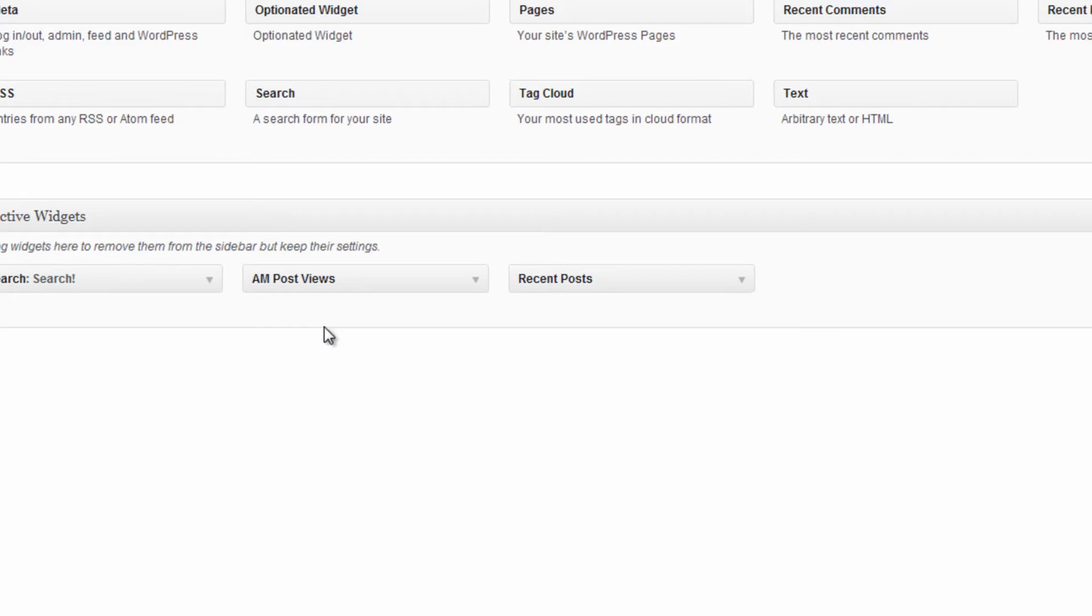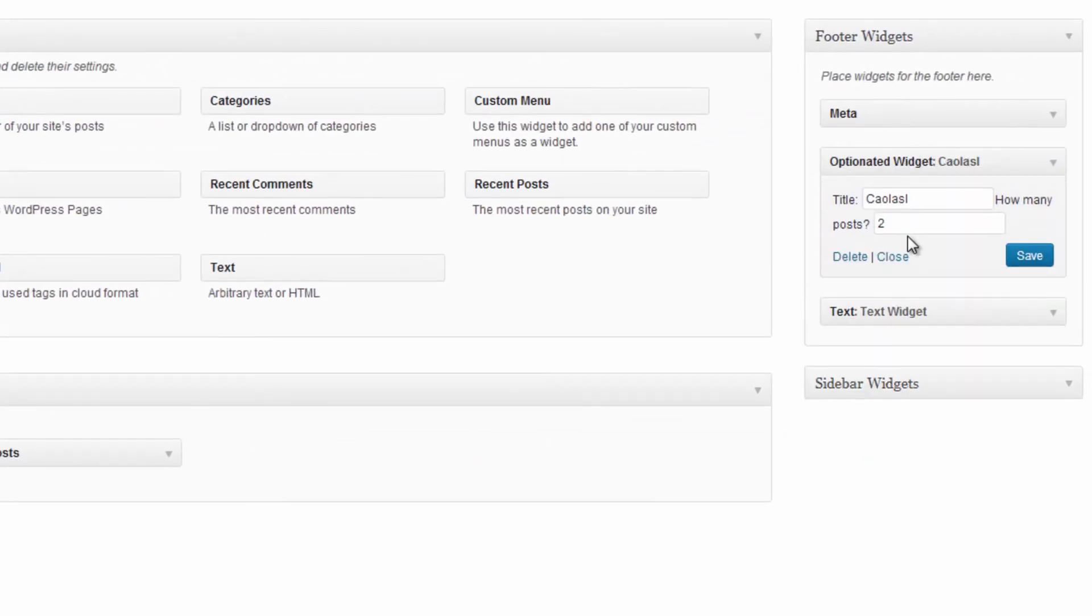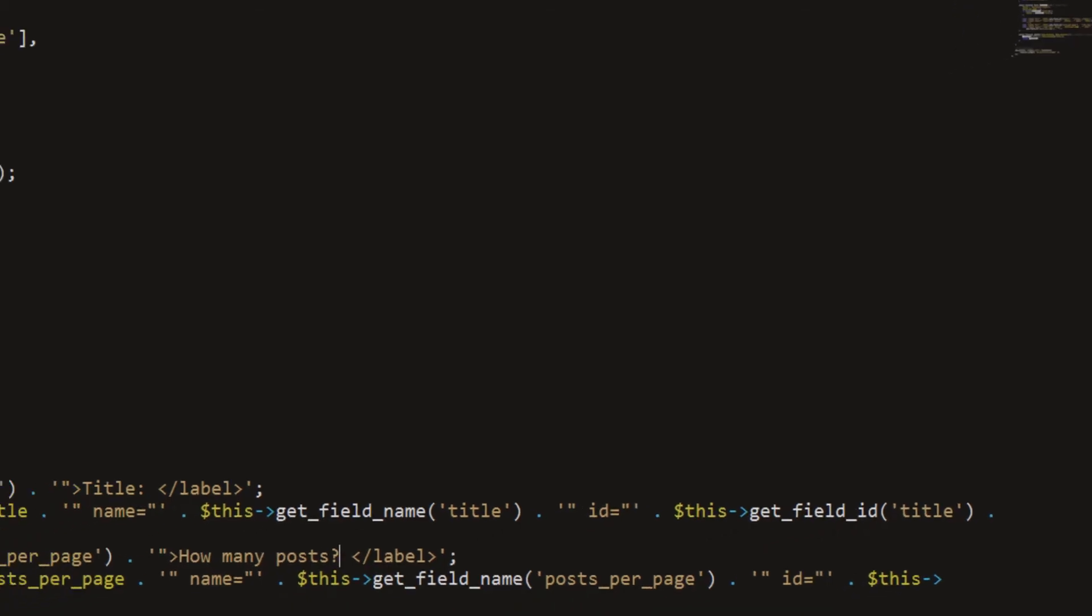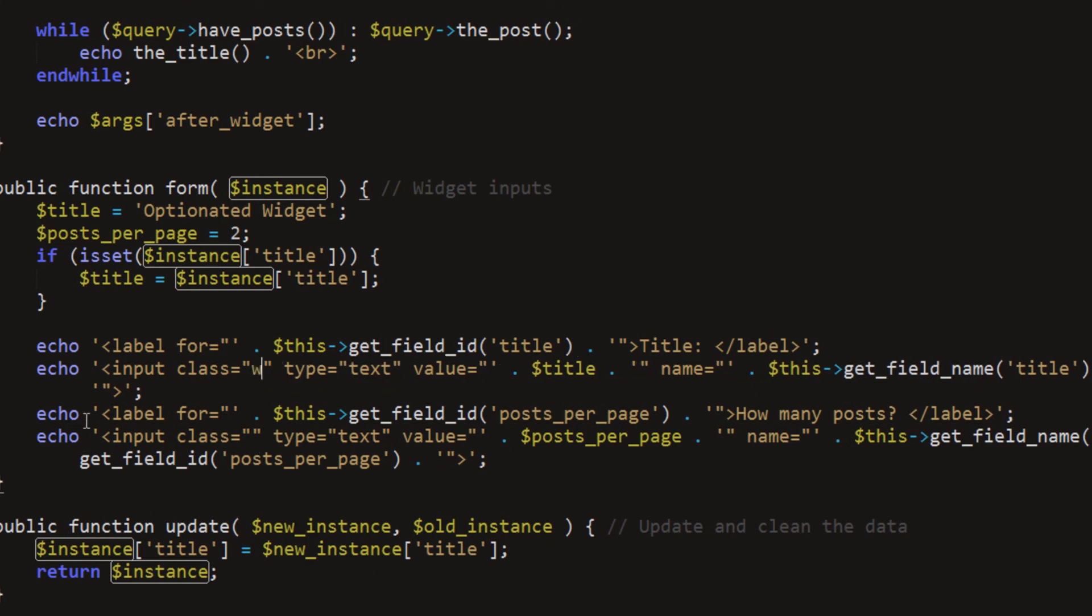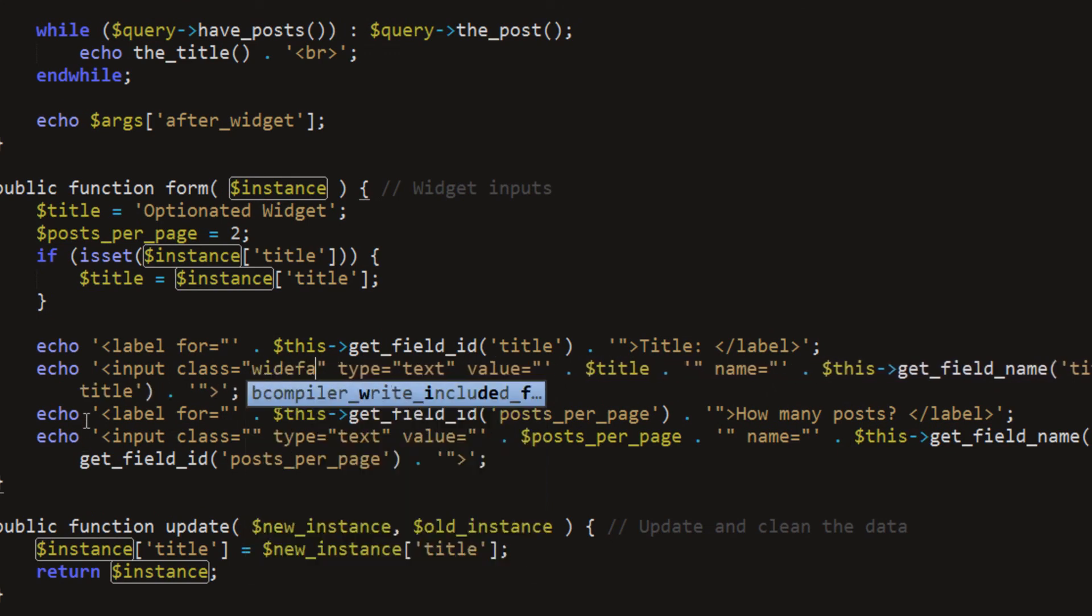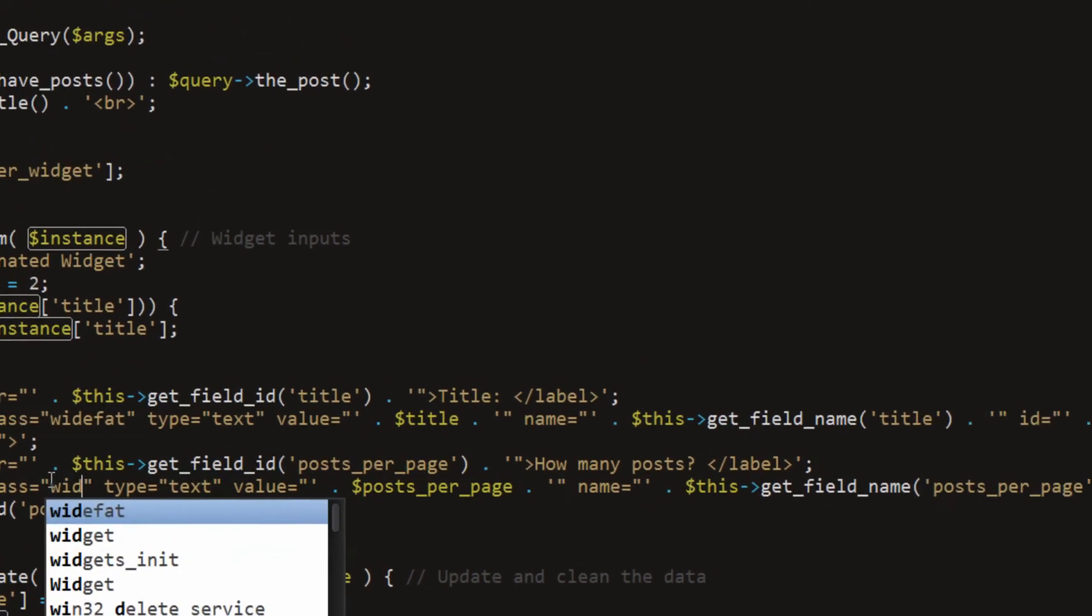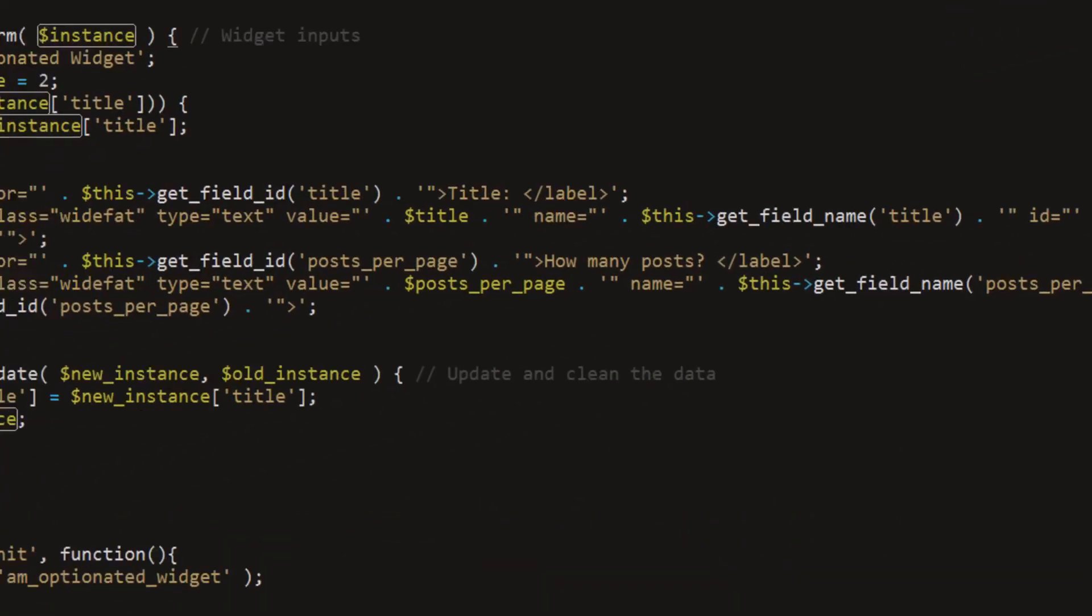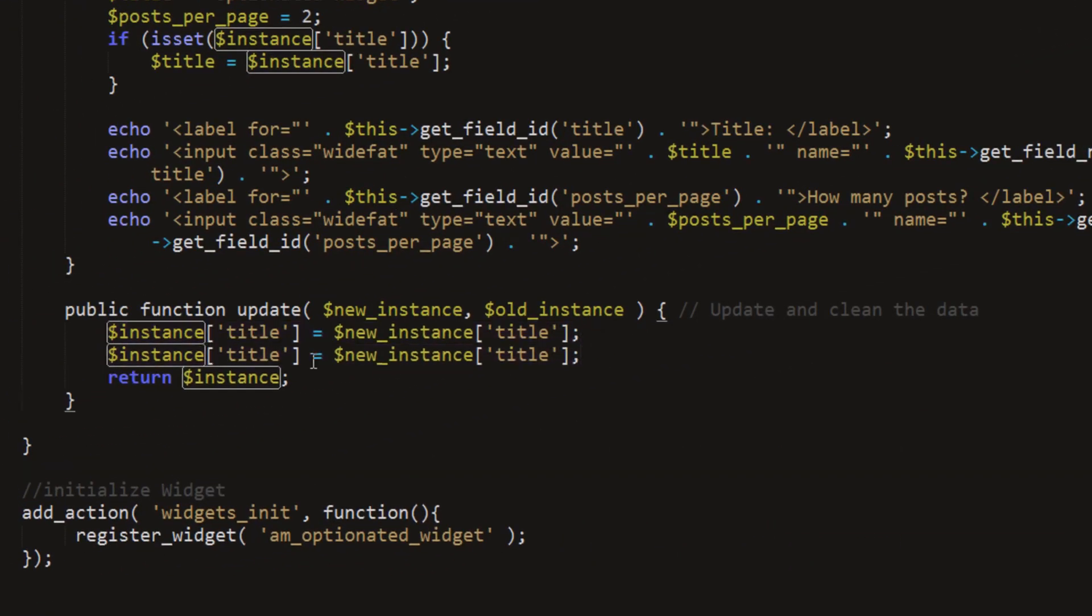Control S, we'll go back here and refresh. We'll add a line break after. If I say one, I click save, it did not update because I'm not updating it down here. We'll just copy and paste that, and say posts per page, posts per page, posts per page.